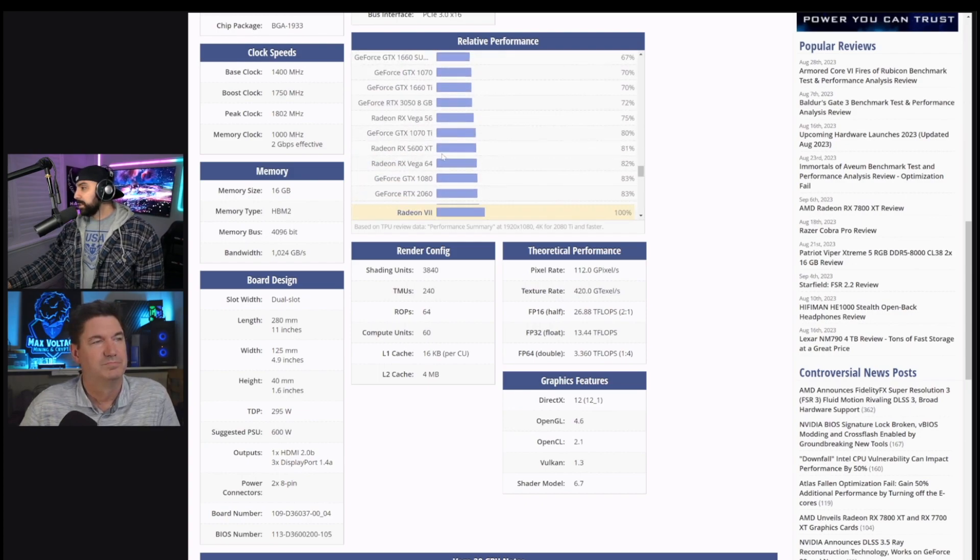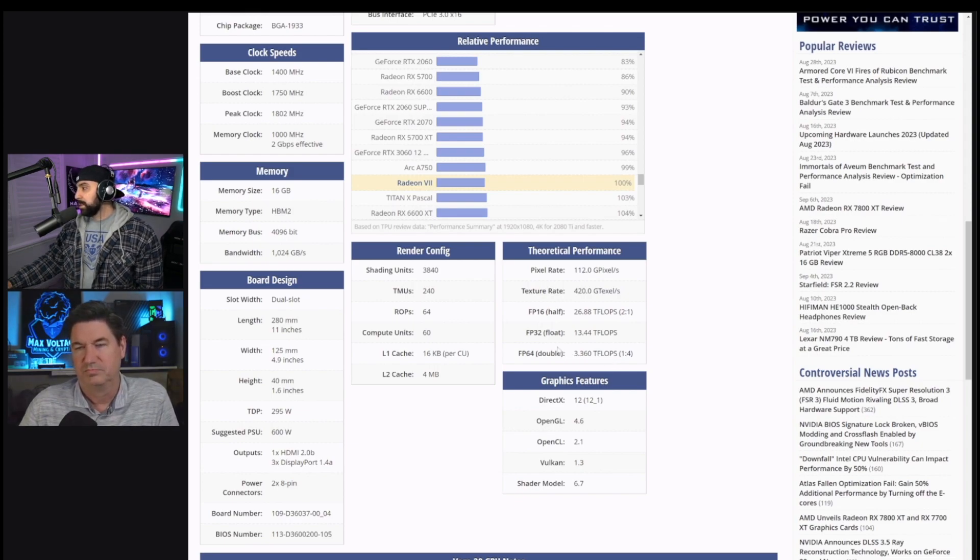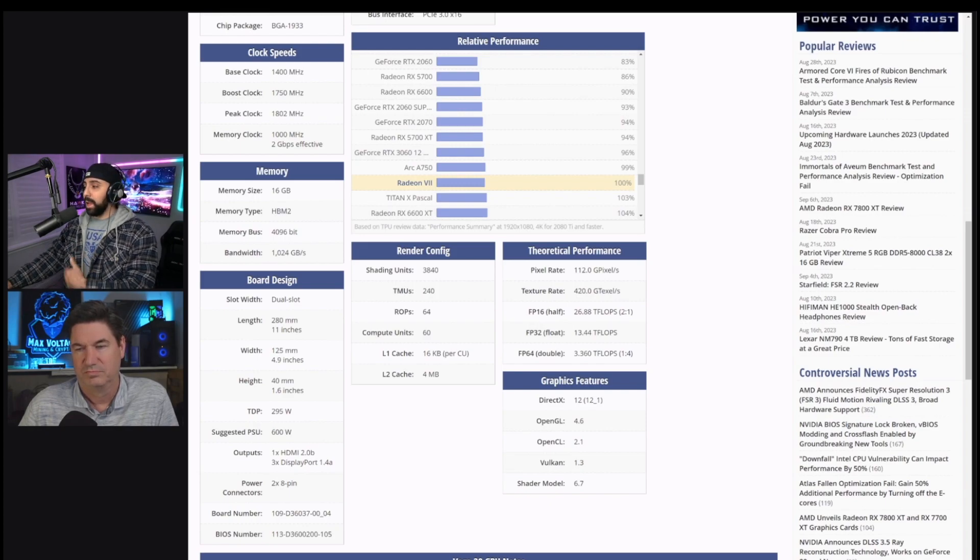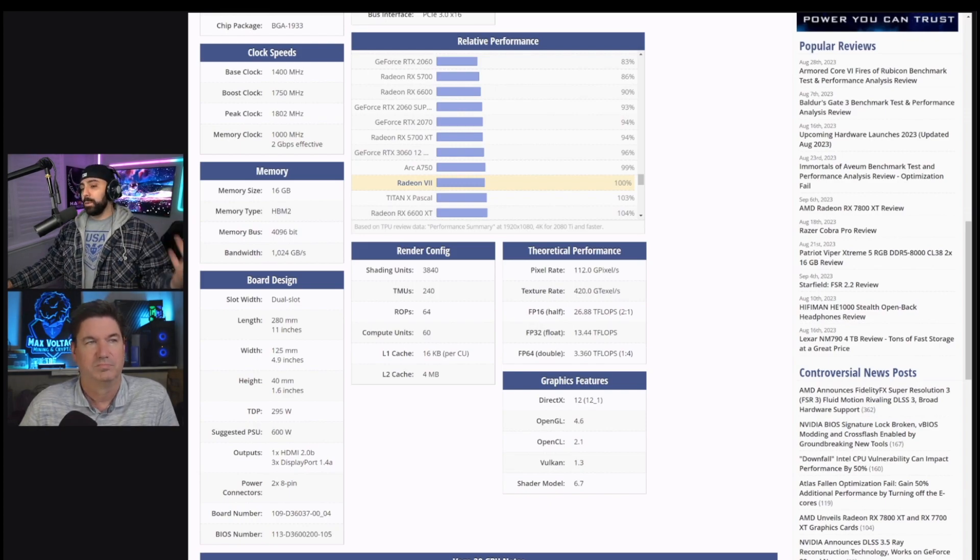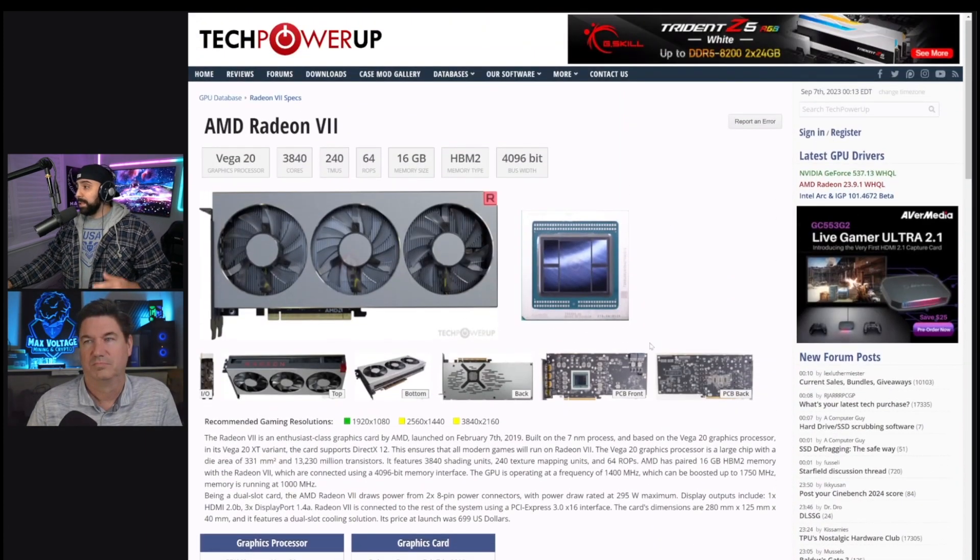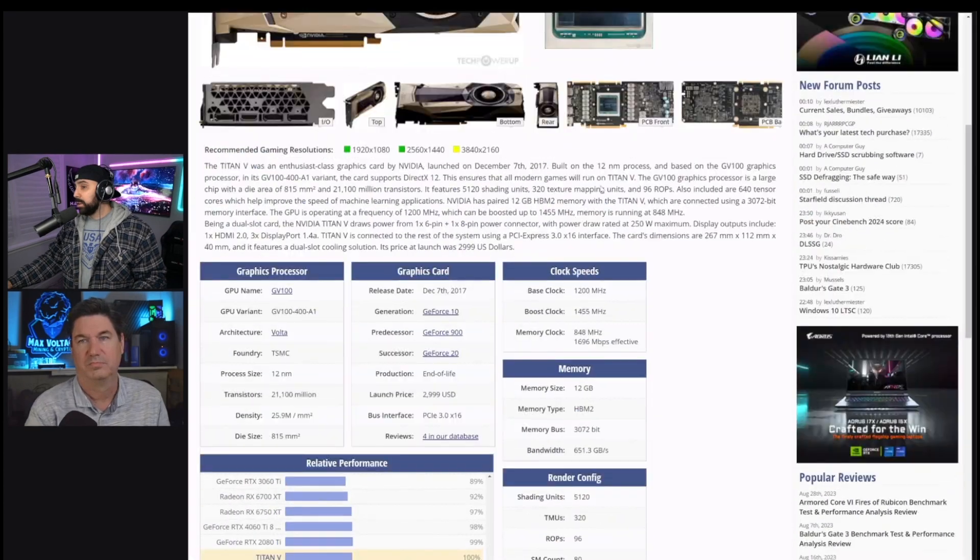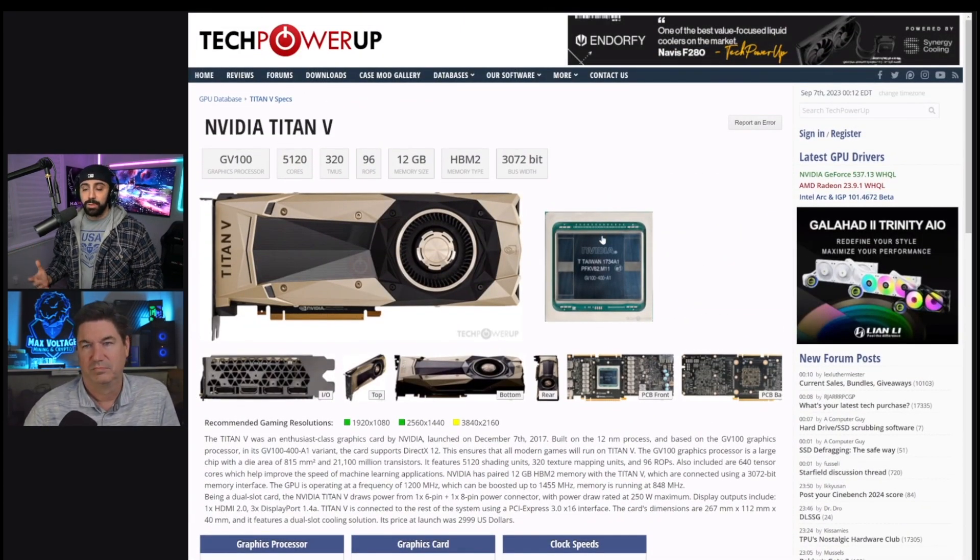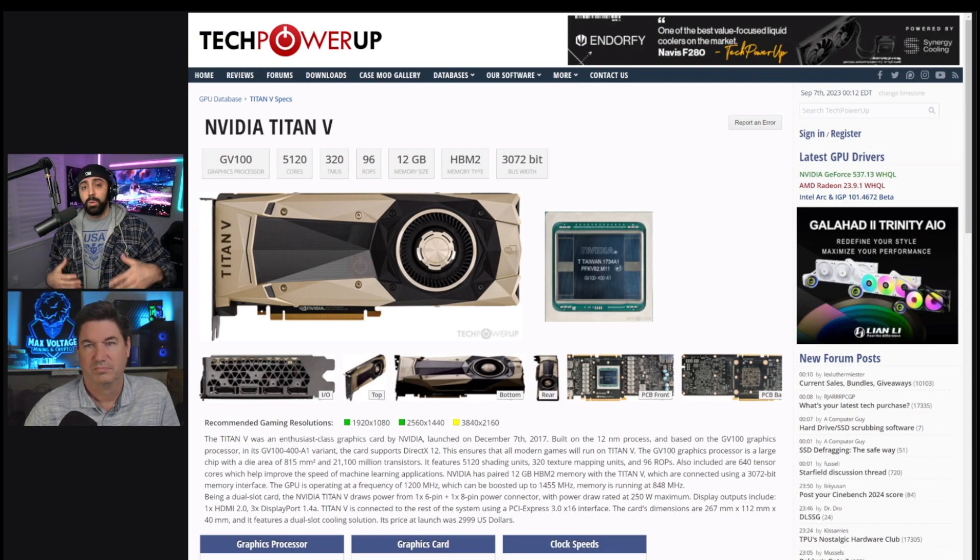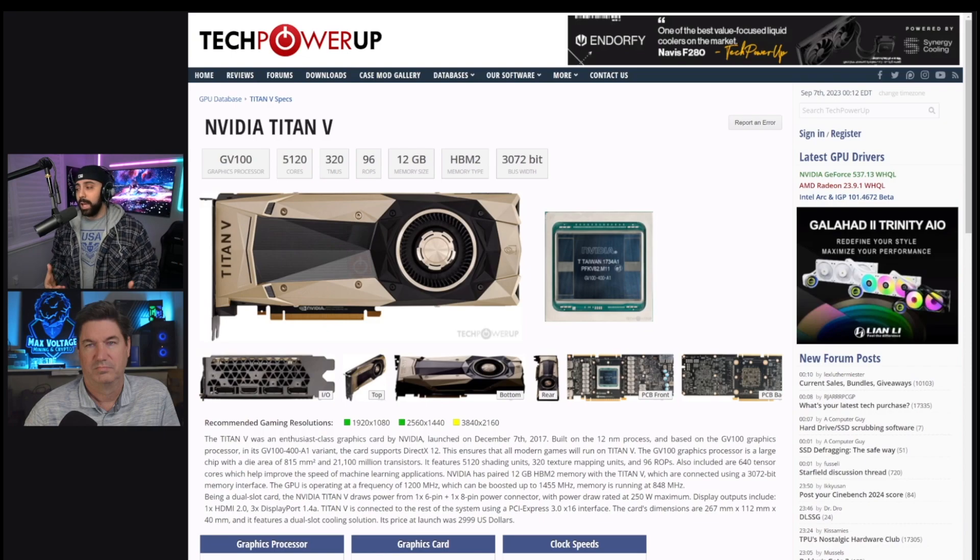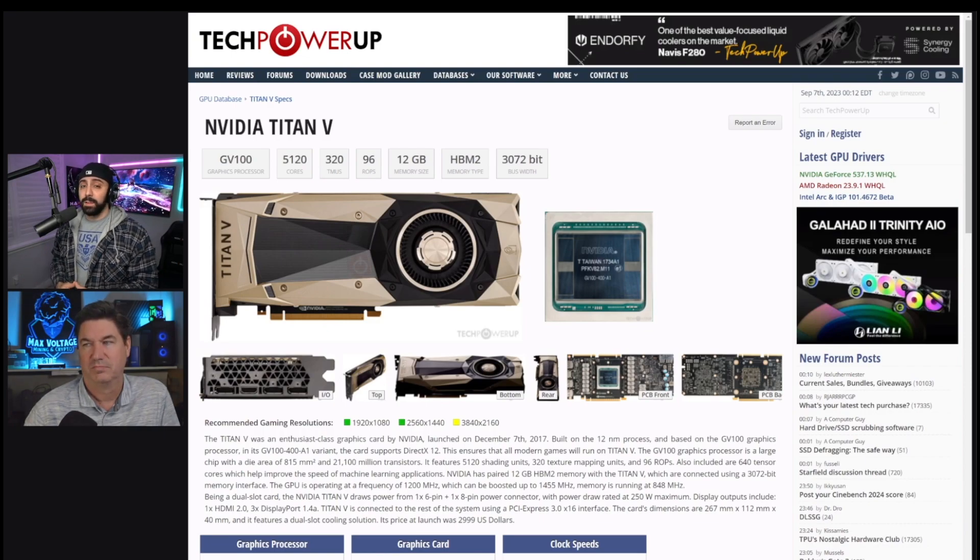It's going to be interesting to compare the two. The FP64, 3.3 teraflops, FP32, 13.4. So the Titan's beating it in that perspective, right? Again, but we're comparing a workstation card to a consumer card. But I mean, I picked up this Titan V for under $500. So again, a six-year-old card held its value pretty well, but I think it would do pretty good. So we're going to test it on Dynex. We're going to see what it does, and let's see if we can compare it and get it close or even better than the Radeon 7.